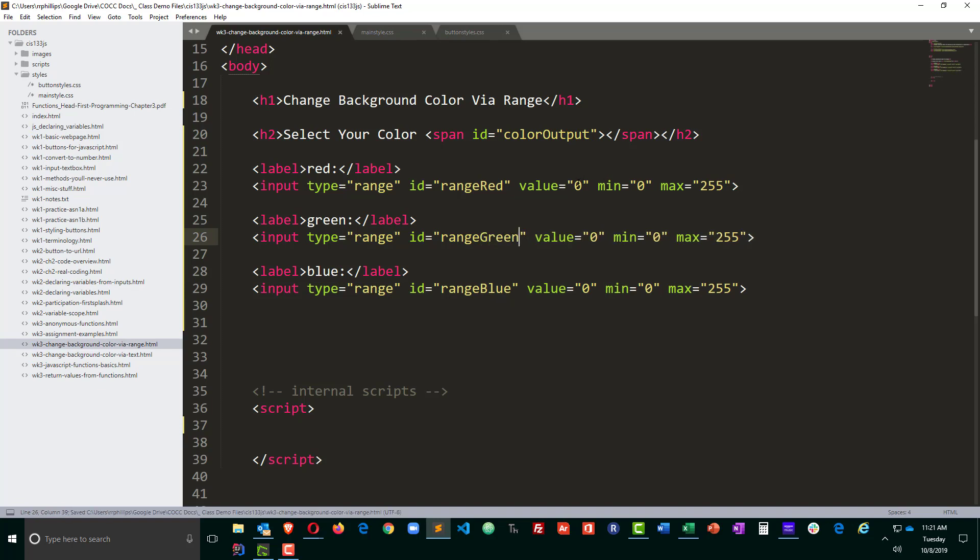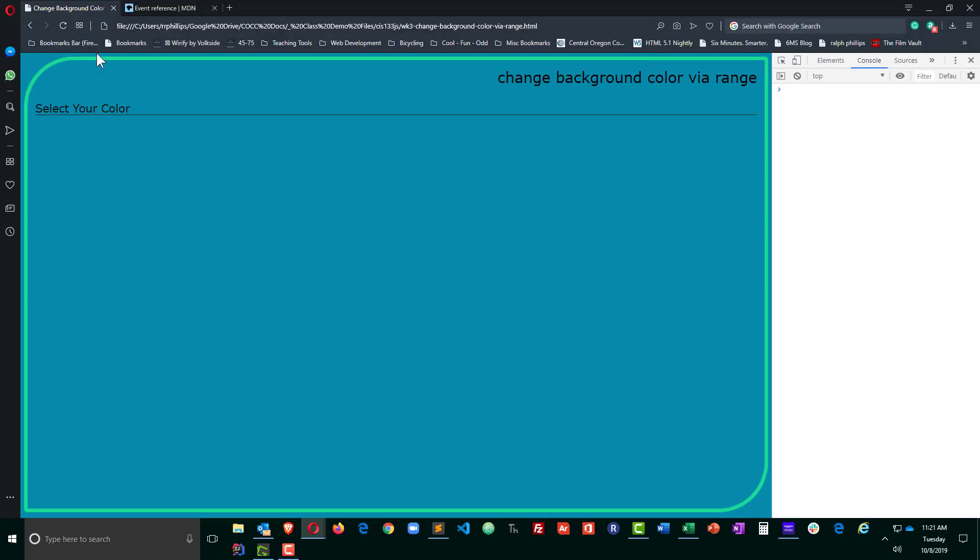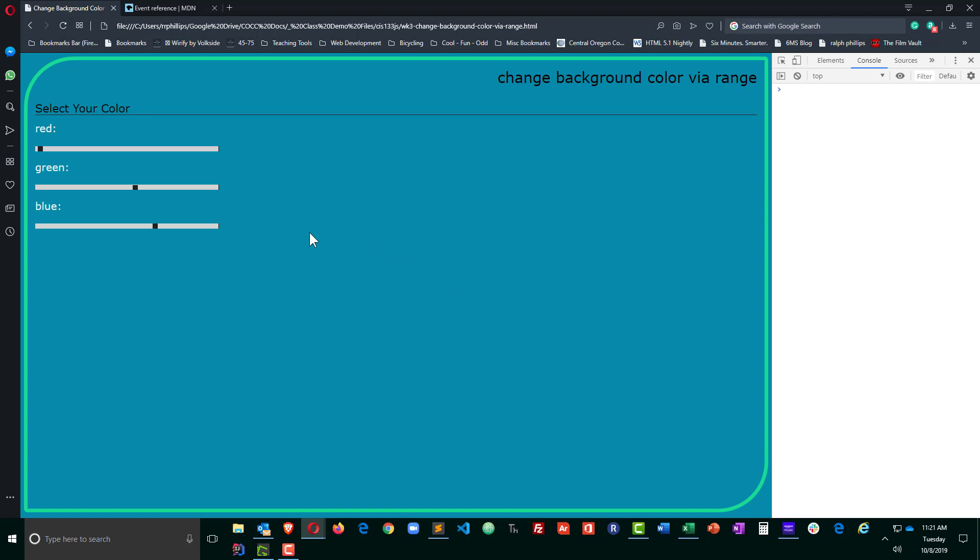You know what? I'm going to change my values. Instead of 0, 0, 0, I'm going to change my values to 4, 139, and 168. And the only reason I'm doing that is because I happen to know that the RGB code for this background color blue that I'm starting off with is 4, 139, 168. So that way my range sliders are already set to the current background color.